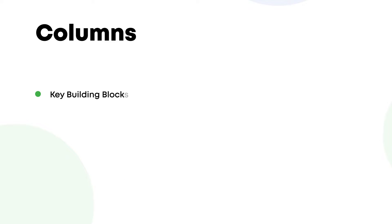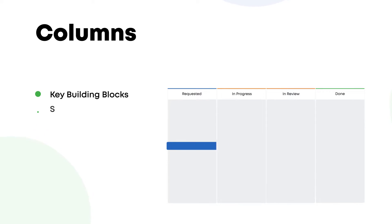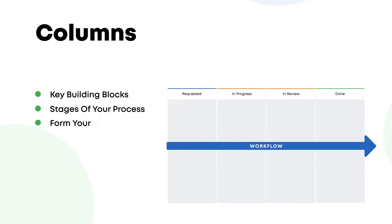Columns are the key building blocks of Kanban boards. They represent specific activities of your process and together they form your workflow.